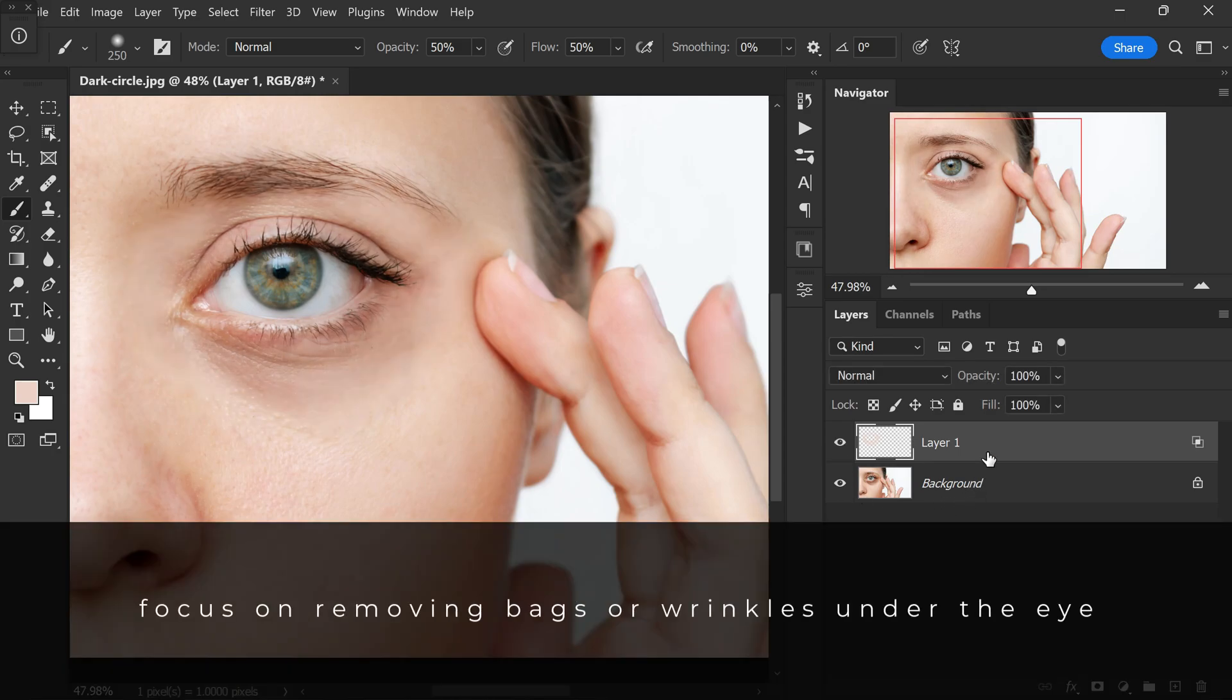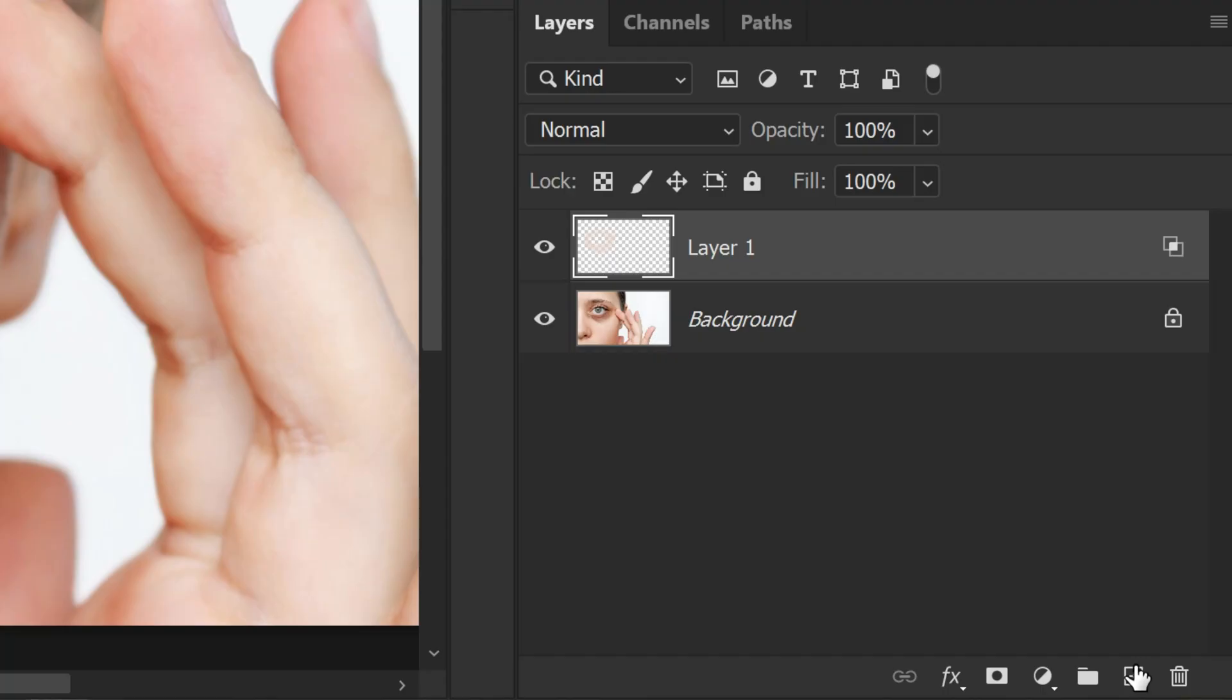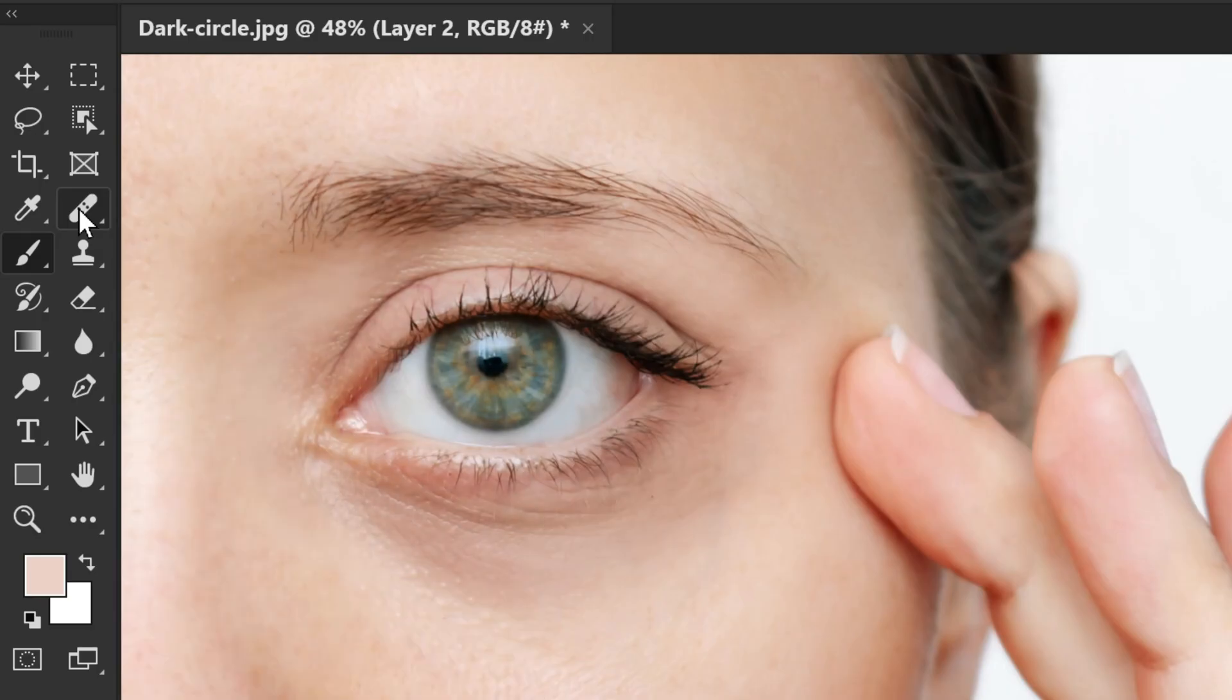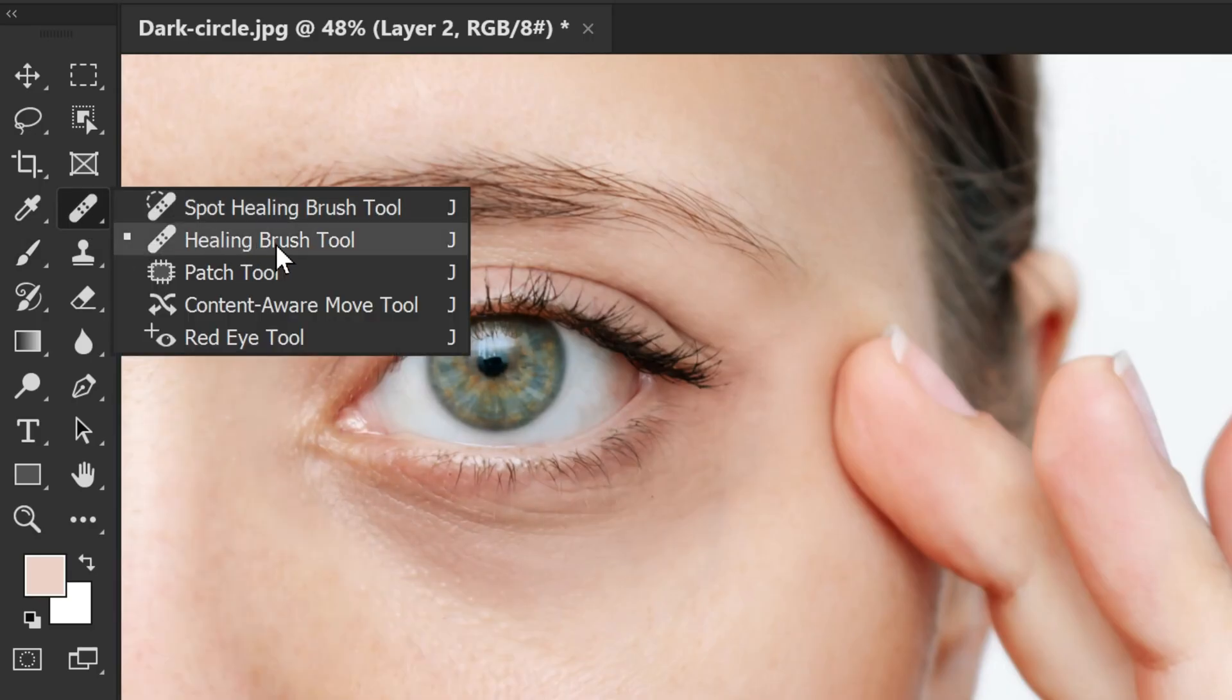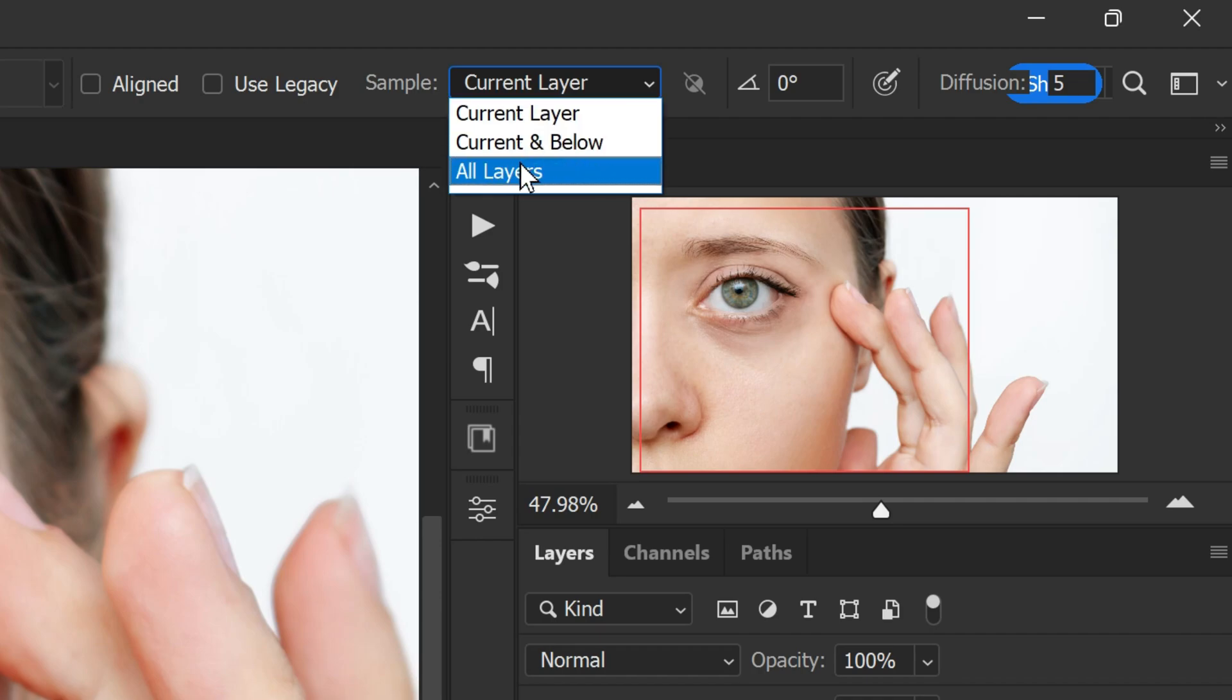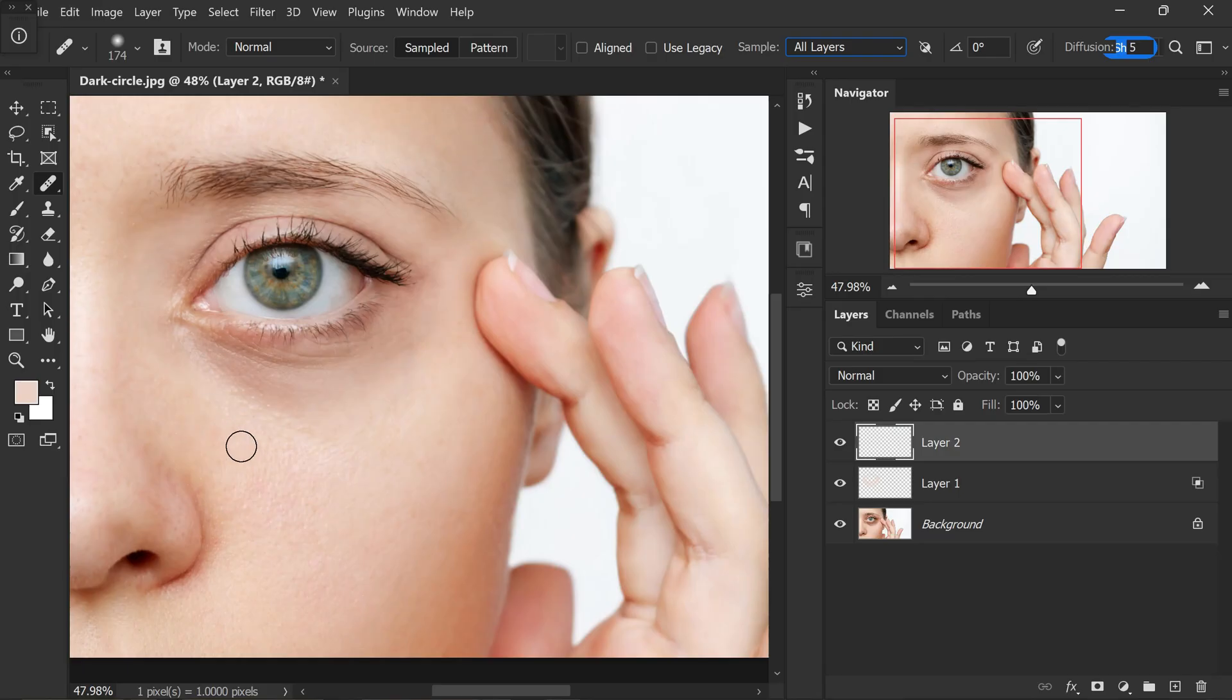Now let's focus on removing bags or wrinkles under the eye. To do this, add another new layer, select the healing brush tool from the toolbar and ensure that the sample all layers option is checked. With the new layer ready, it's time to retouch the under eye areas.